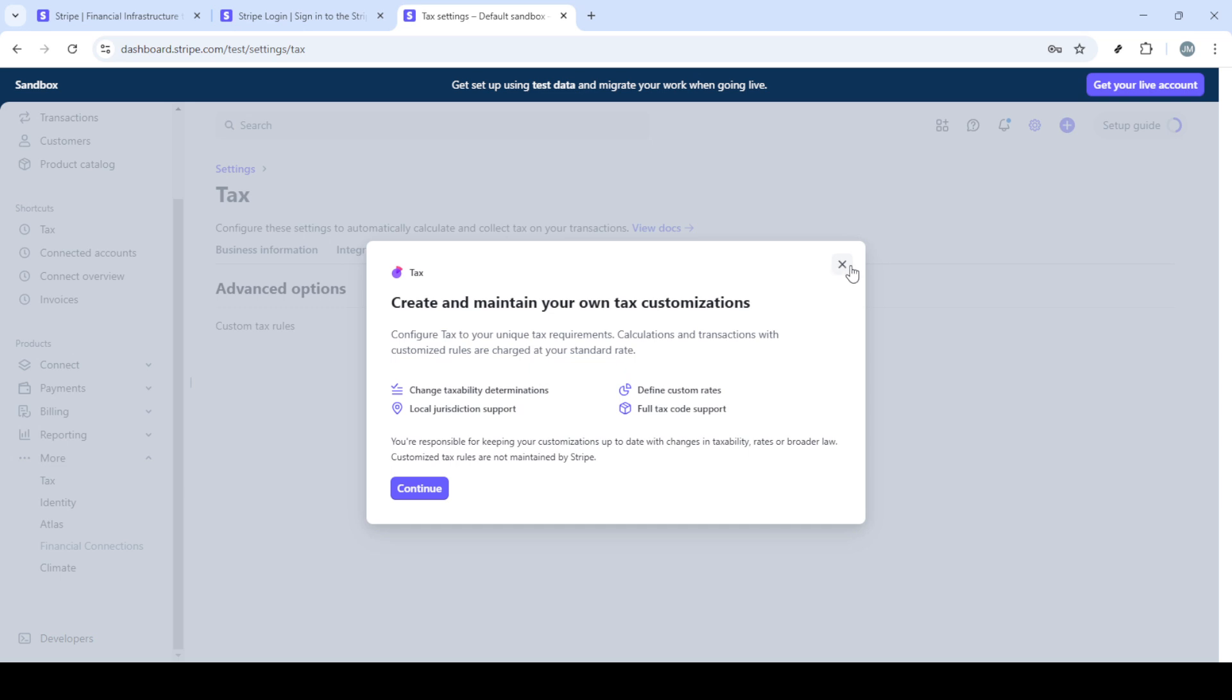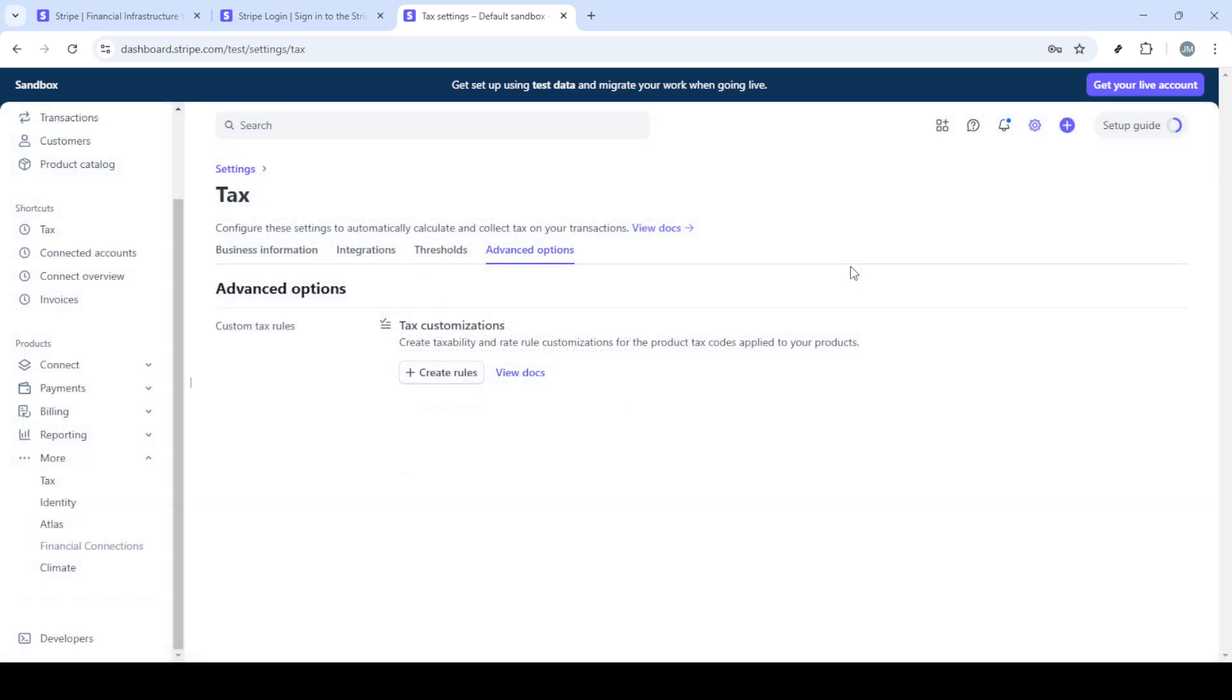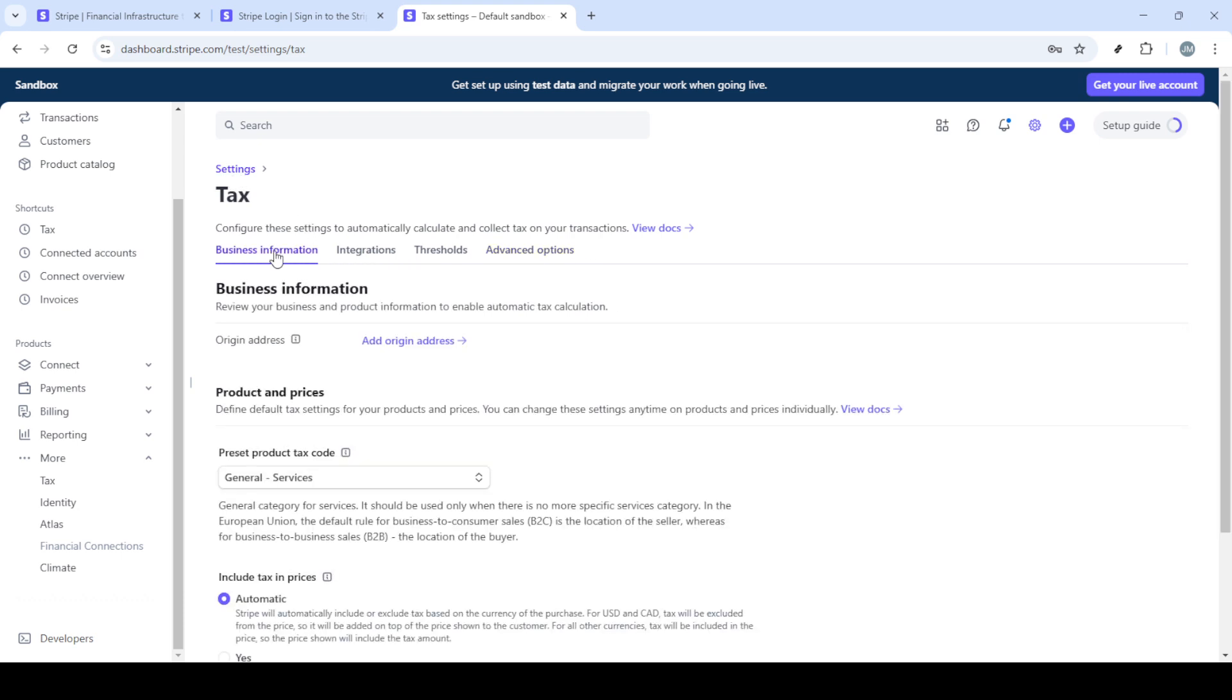Finally, click Continue to Tax. This finalizes the initial setup, allowing you to proceed with configuring the remaining steps as needed. Be thorough in this process as it ensures compliance with tax regulations relevant to your business operations. Configure all steps by following Stripe's intuitive interface and prompts, ensuring you have everything aligned with your financial strategies.